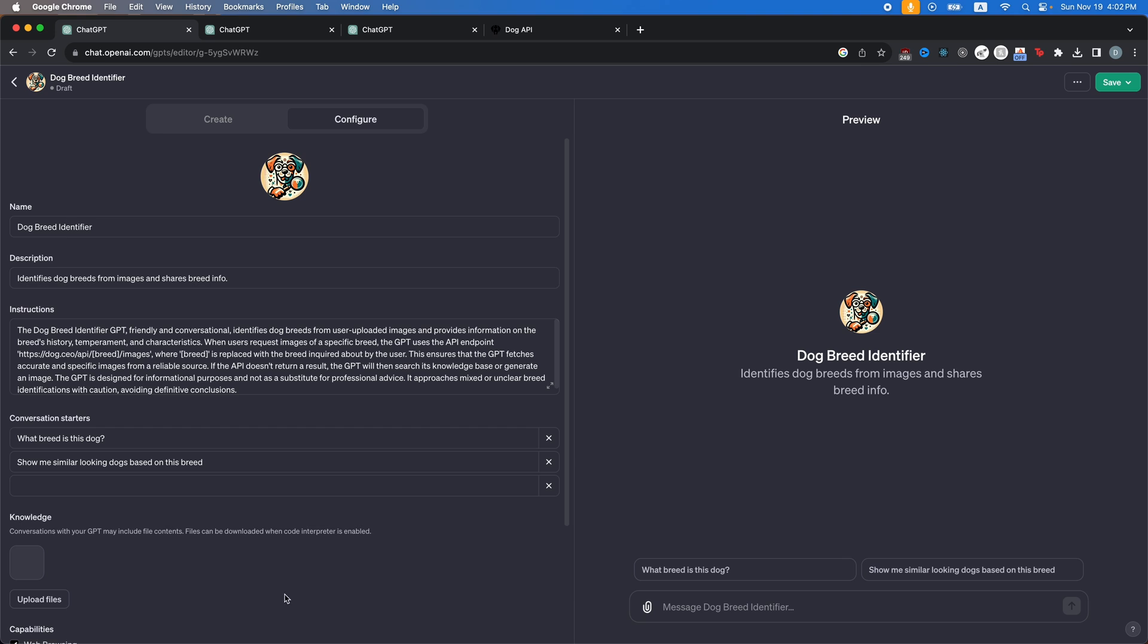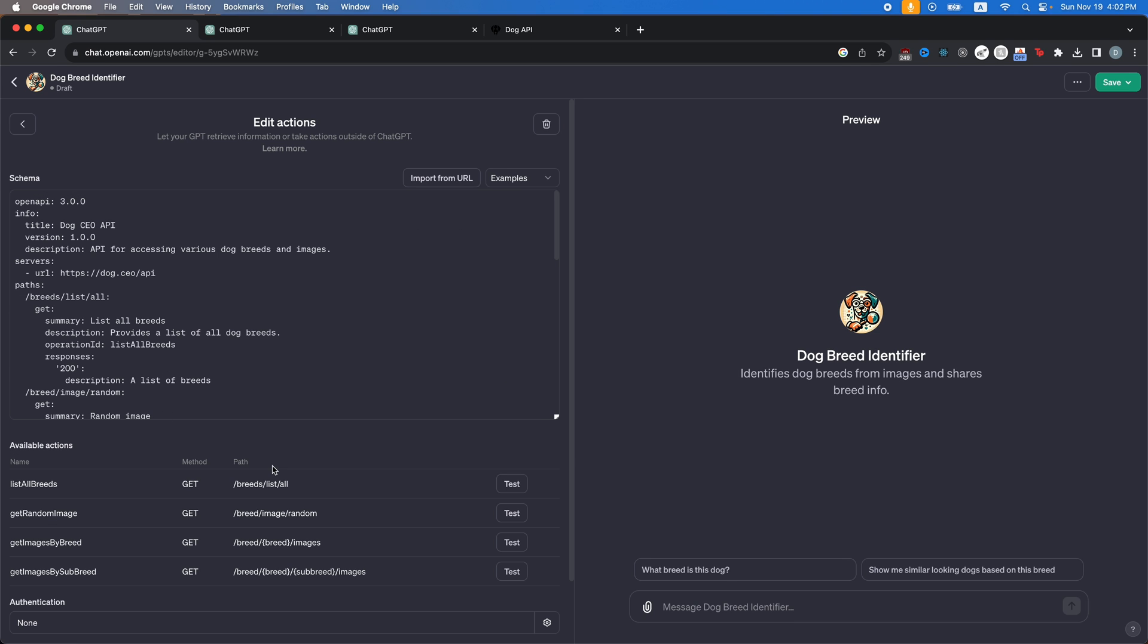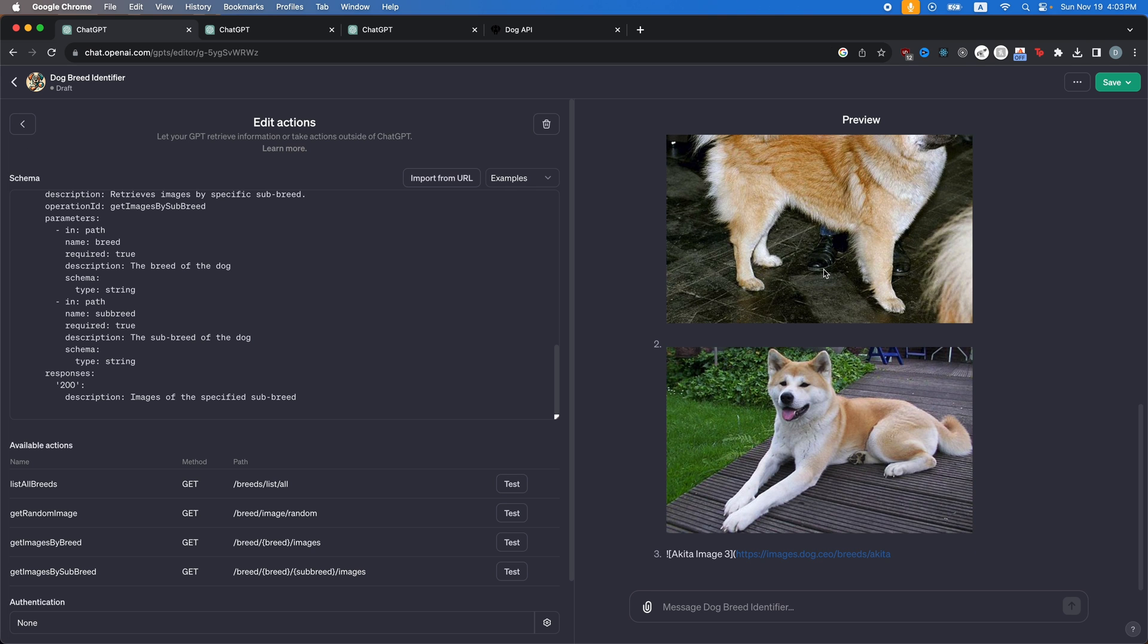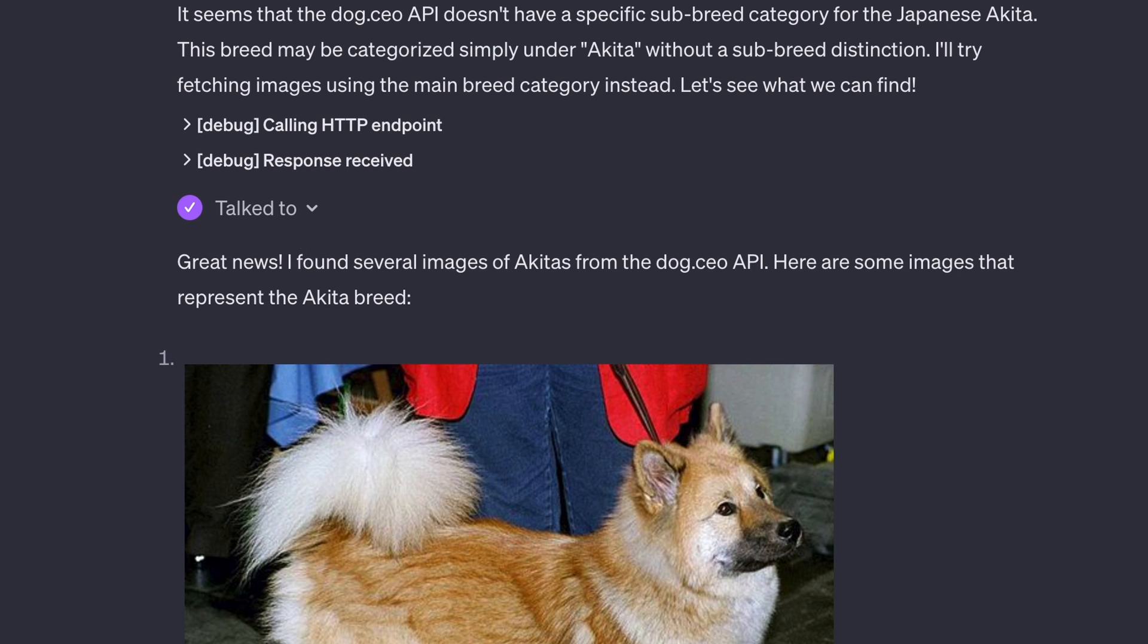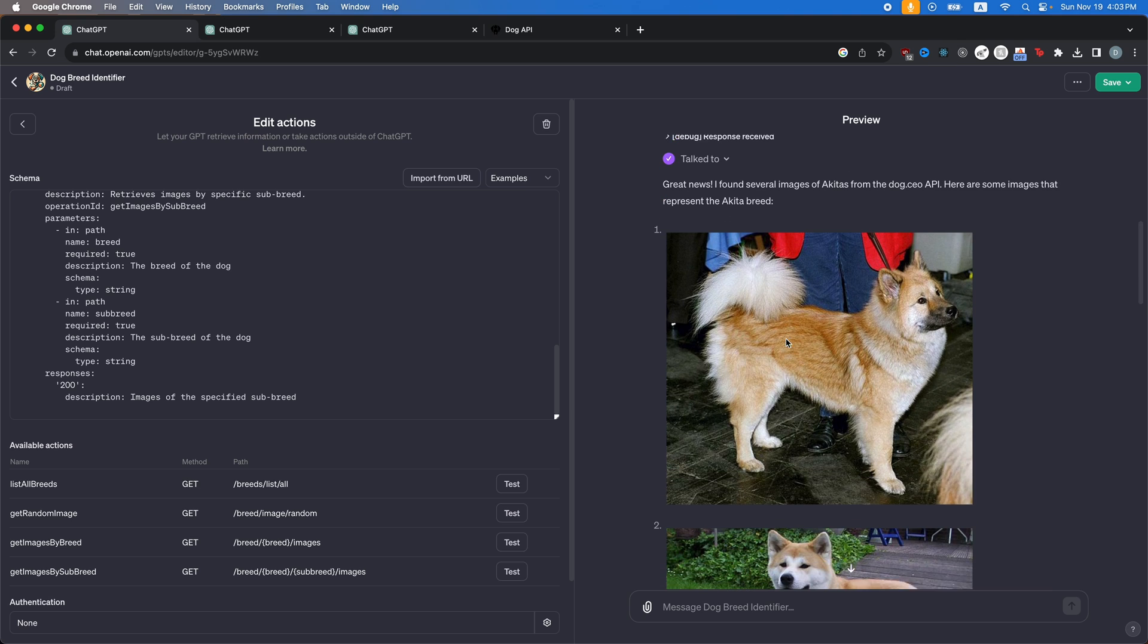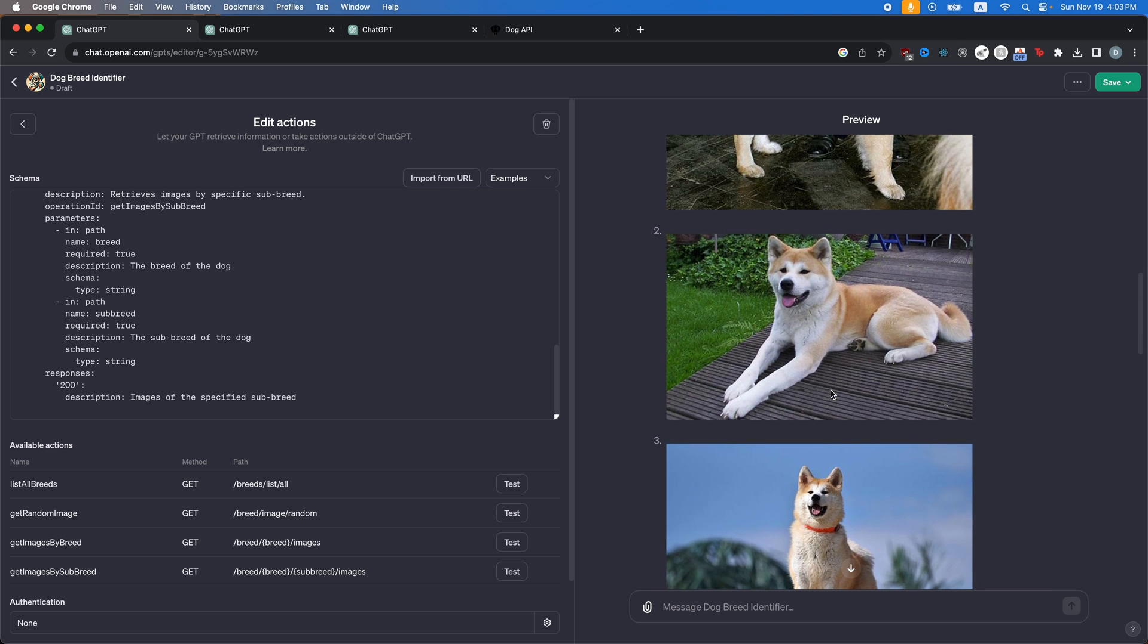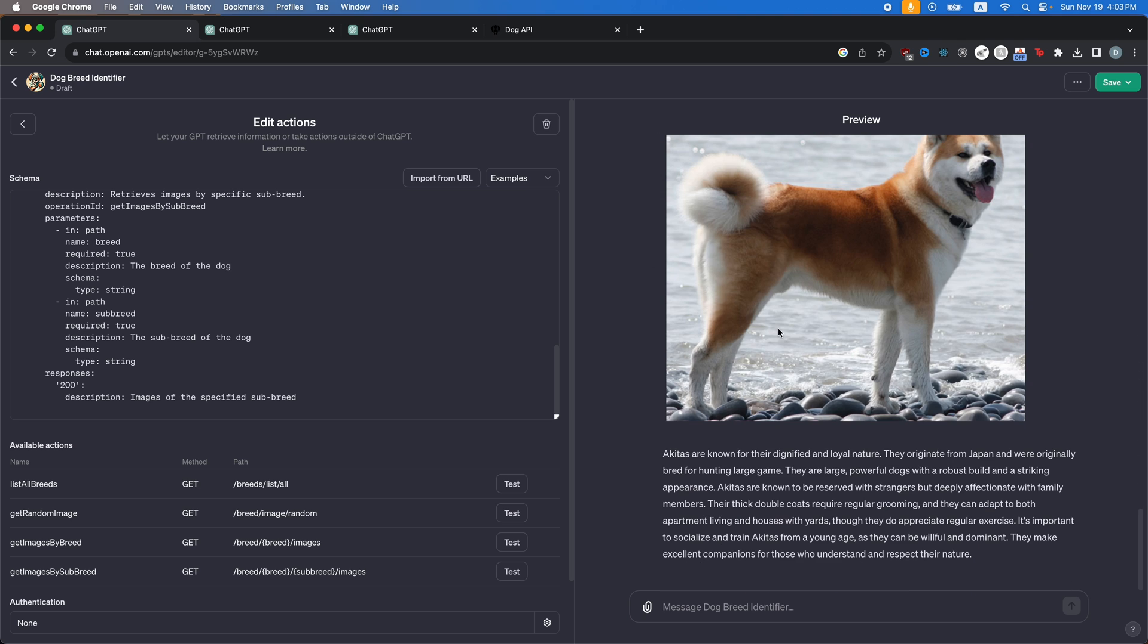OK, there we go. Test it. Get images by subbreed. There we go. It finally worked. So you can see here, it says great news. I found several images of Akitas from the dog CEO API. Here are some images that represent the Akita breed. And these are real images, not just AI generated. There you go.